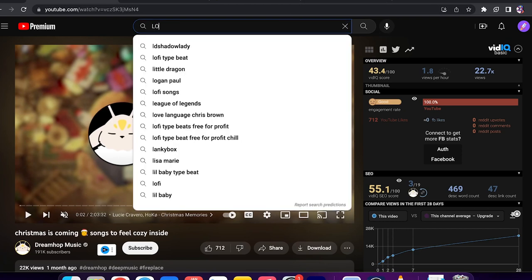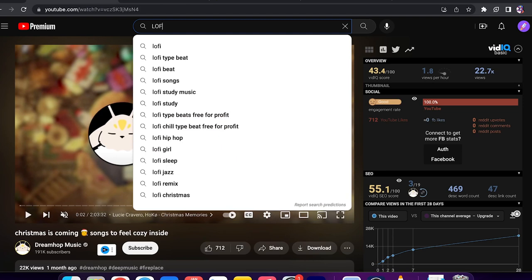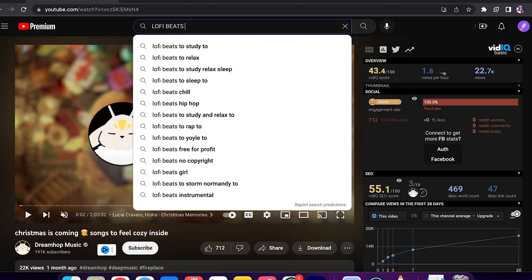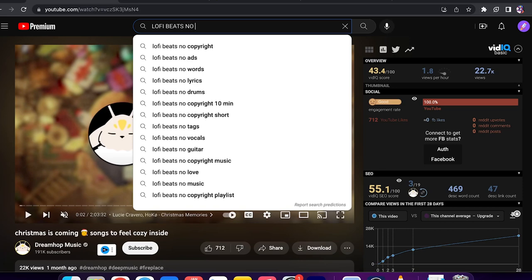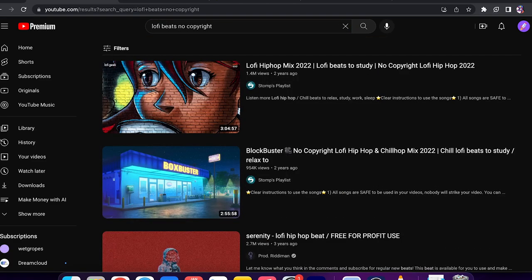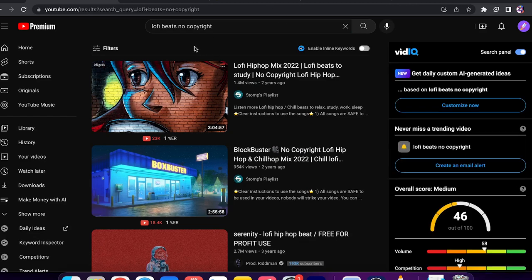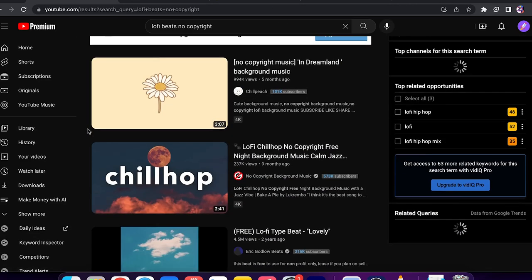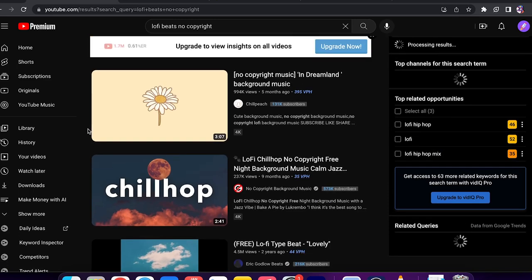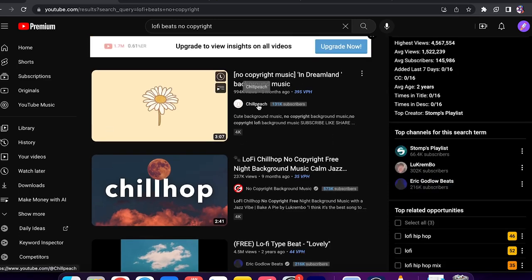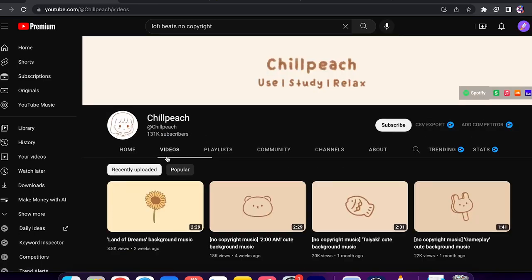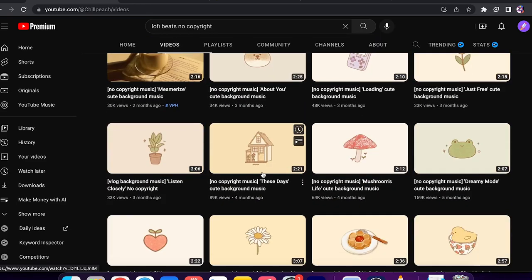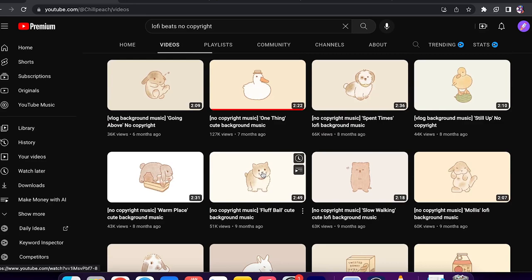So the next step you want to do is search for lo-fi music that you can actually put on your videos. The first step is to go ahead and search for lo-fi beats, no copyright. You can look at how many people are actually posting lo-fi, no copyright music. For example, this channel Chill Peach is amazing — they're posting these type of lo-fi, no copyright background music.